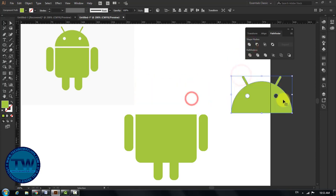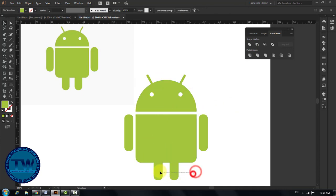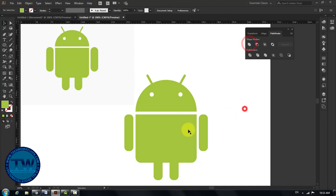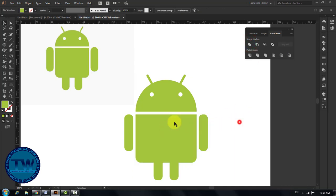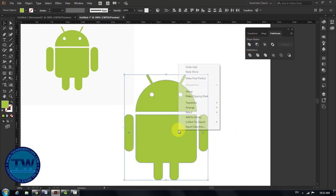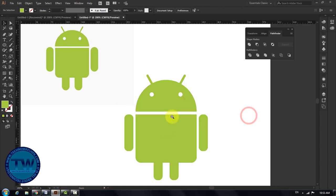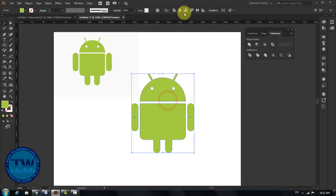Similarly, select legs and above legs part, again click on Unite option in pathfinder panel to merge the shapes. Now select all shapes and group them by right clicking and choosing Group. Center the logo with the artboard.